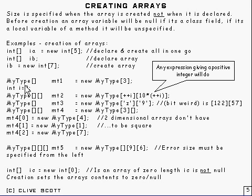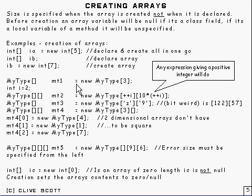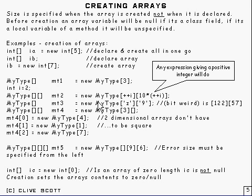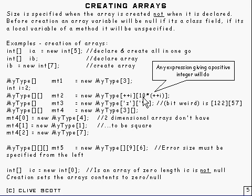OK, then here's mt1, which is MyType[3]. And we've got i equals, because it can be a class as well, not just a primitive. And here we've got i equals 2. And here we're declaring an array with two dimensions. And you can use in here, as you can see, any expression giving a positive integer.